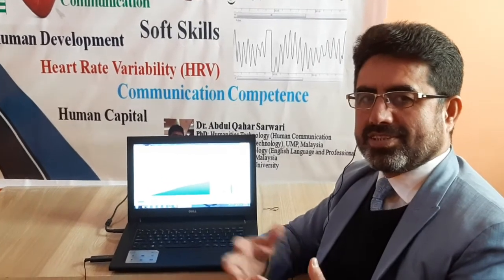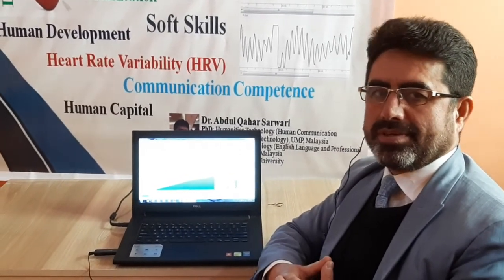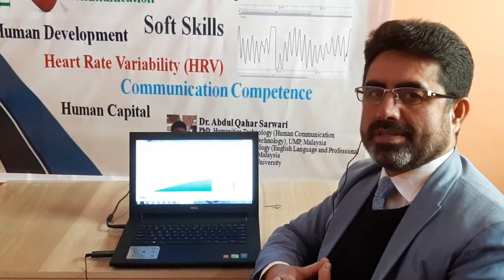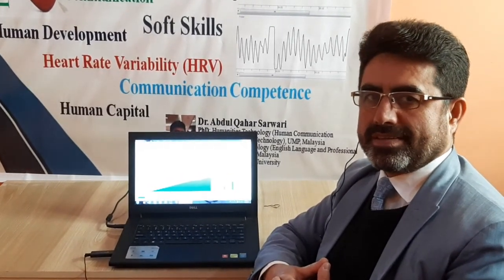I'm Dr. Abdul Qahhar Sarwari. If you find these videos helpful, please kindly subscribe to the channel. Thank you.